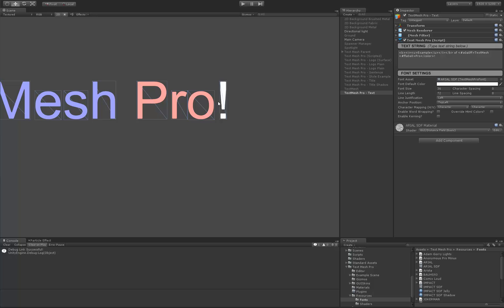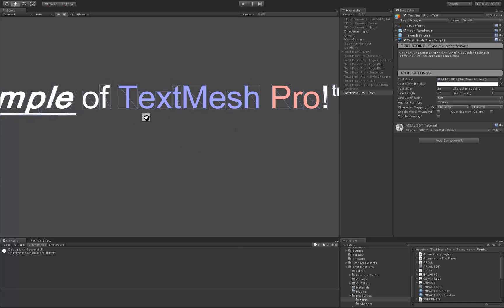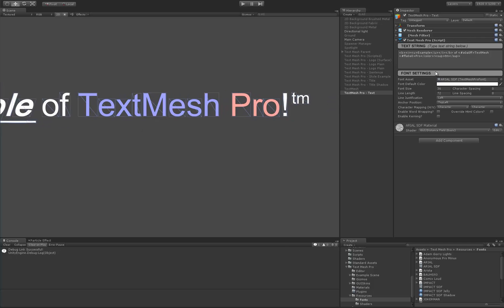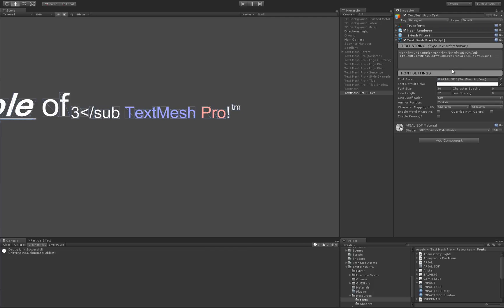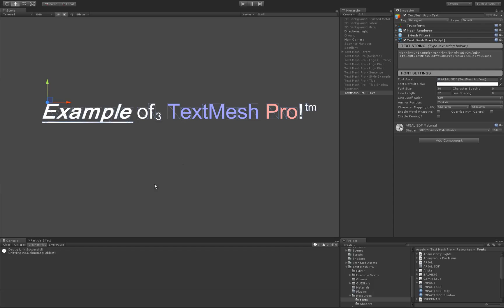Let's say we wanted to add a trademark after the exclamation point — we use a superscript tag, type 'TM', and end superscript. So we support superscript and obviously subscript. For example, a chemical formula could use subscript three, then end subscript. Let me get rid of the subscript since it looks odd after the word 'of'.